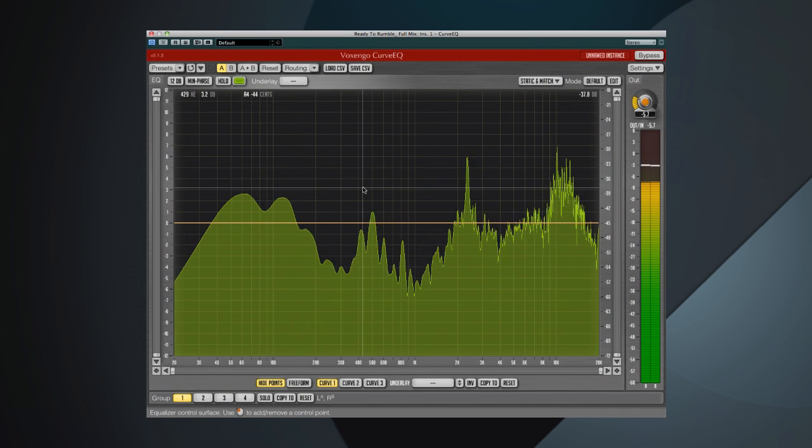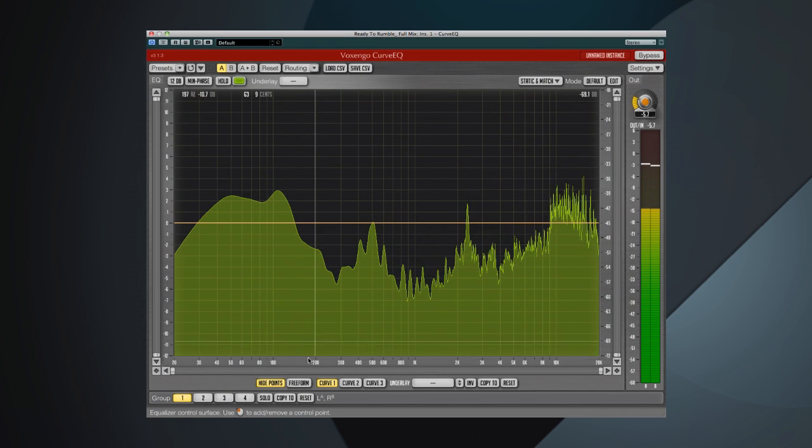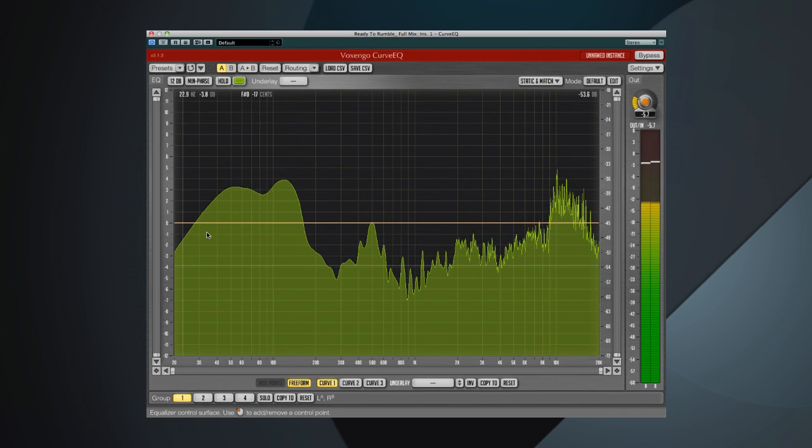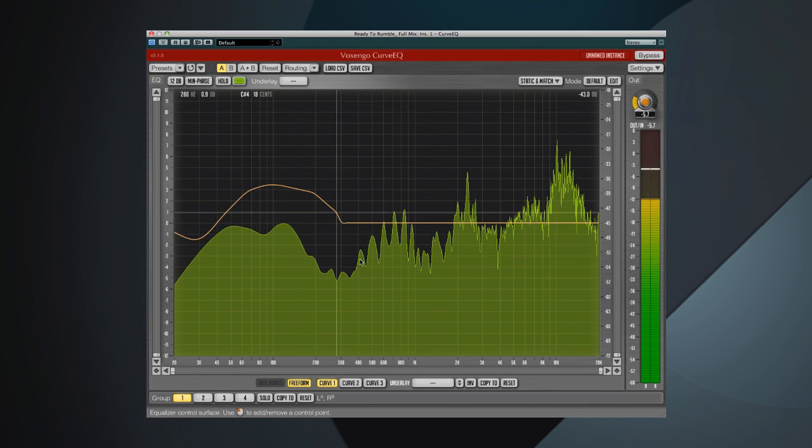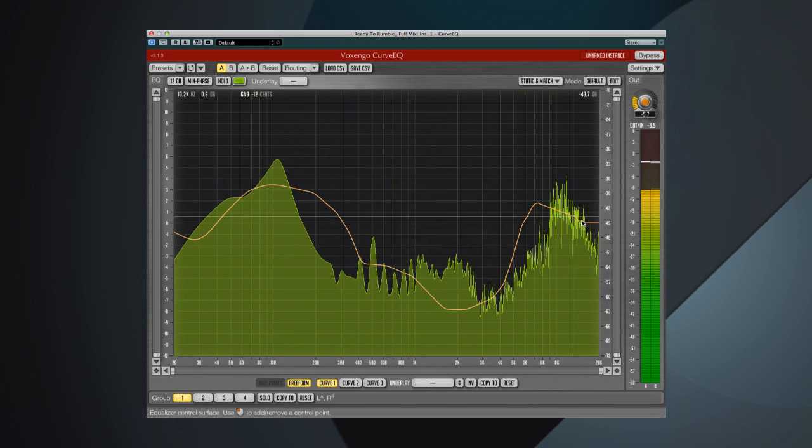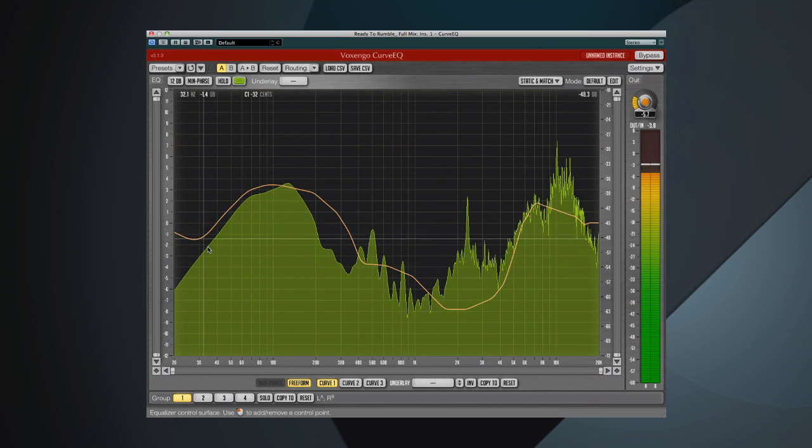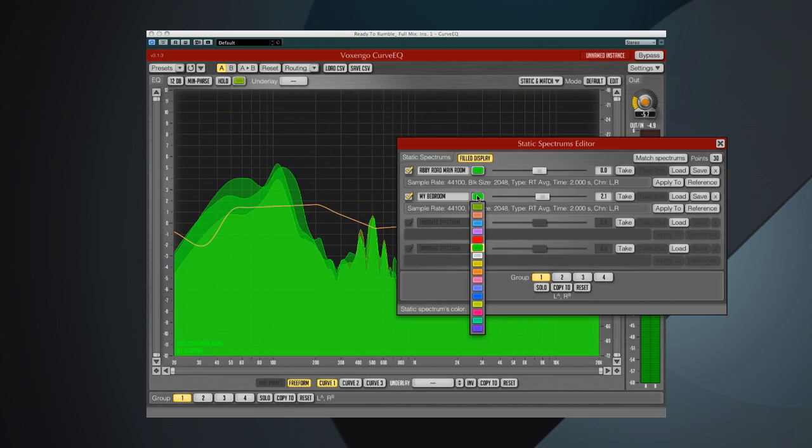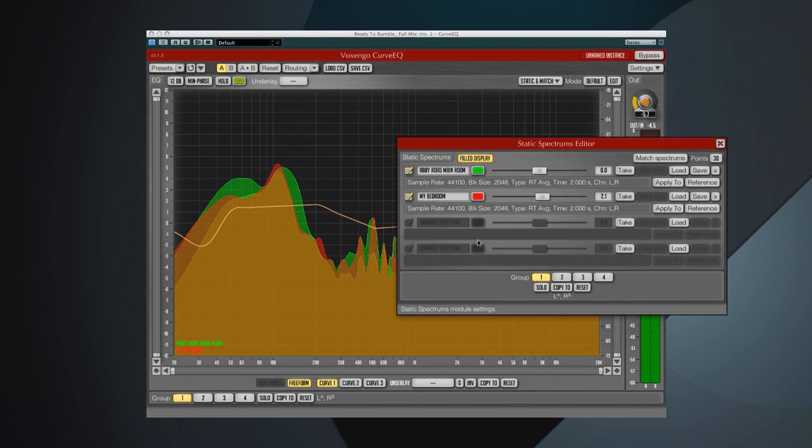Cubase 7 includes the famous Vox & Go Curve EQ as standard equipment. Vox & Go gives you unprecedented precision, and the ability to match your EQ to the EQ of any recorded material.